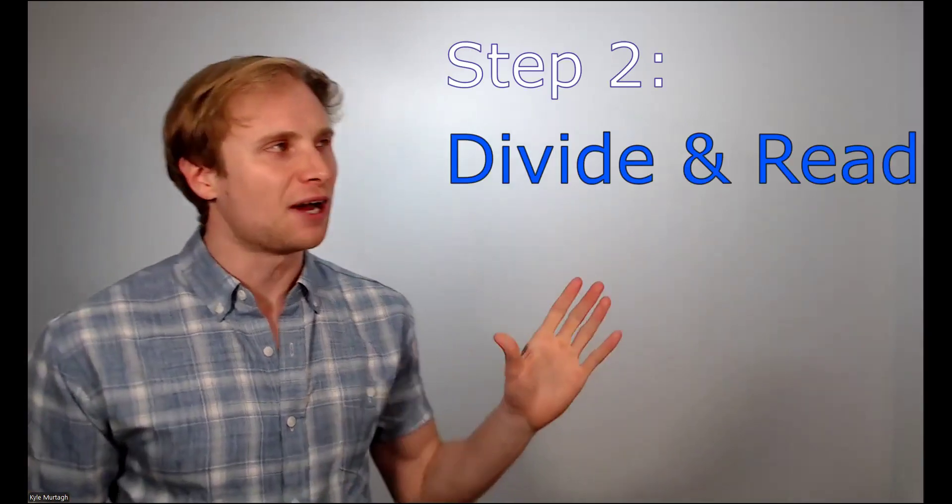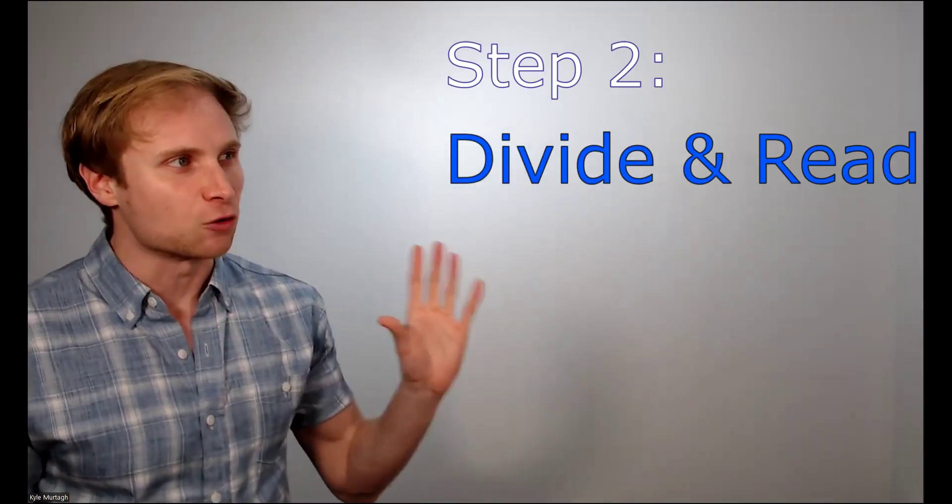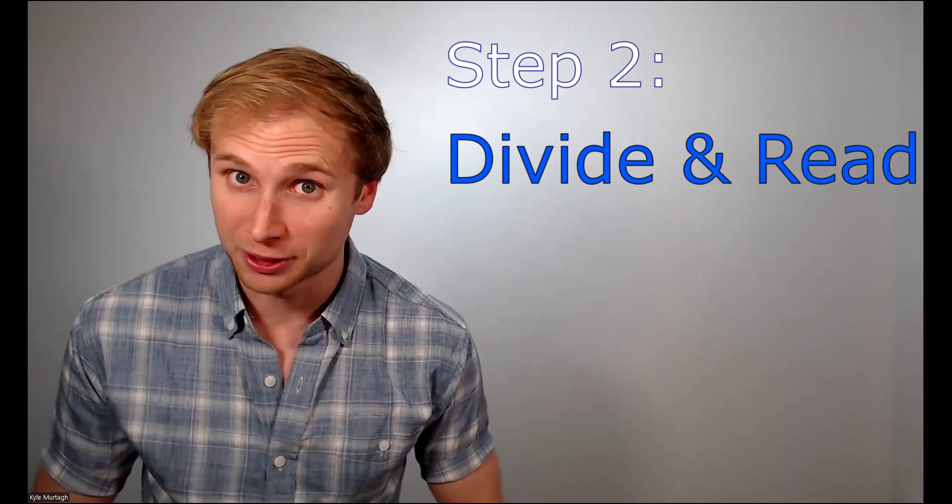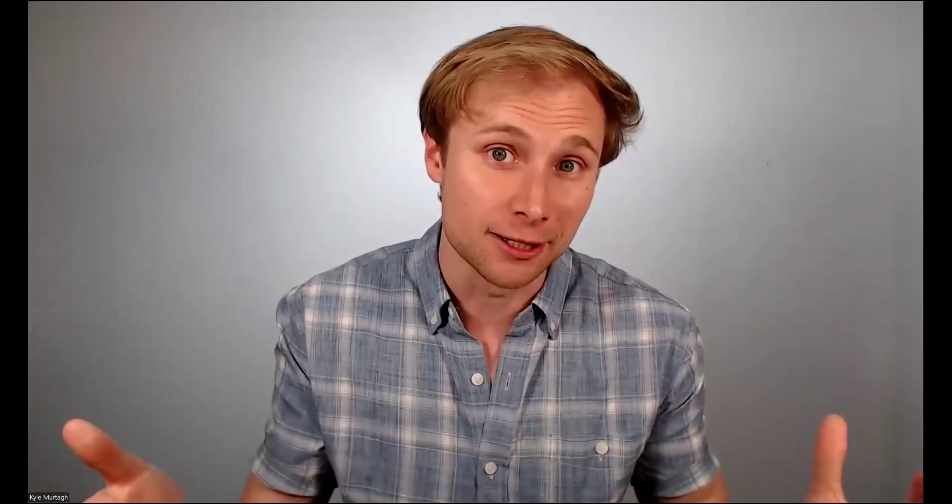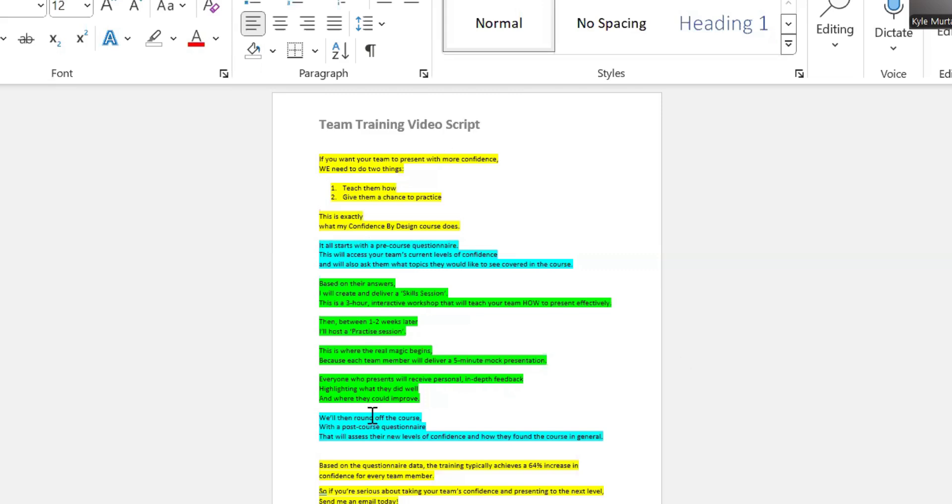So once you've written out or typed up your final script, you can then move on to step two, which is all about dividing and reading your script. So we want to divide our script up into different parts so that we can begin to learn it more easily. For example, here is my video script divided up. Now this is promoting my team training public speaking services. And basically what I've done is I've highlighted my introduction, my hook, in yellow. And I've also highlighted my conclusion in yellow. I've divided up those two parts.